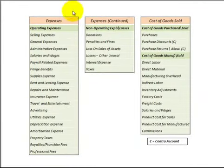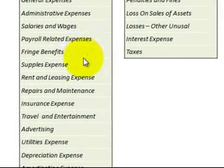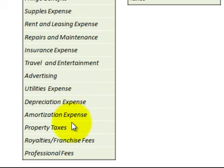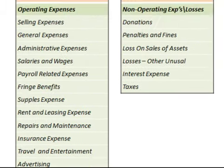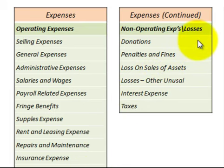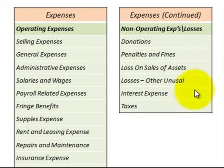Next, looking at expenses, broken down by operating expenses — scanning through those. Then moving up to non-operating expenses and losses, which include donations, penalties, fines, interest expense, and taxes.